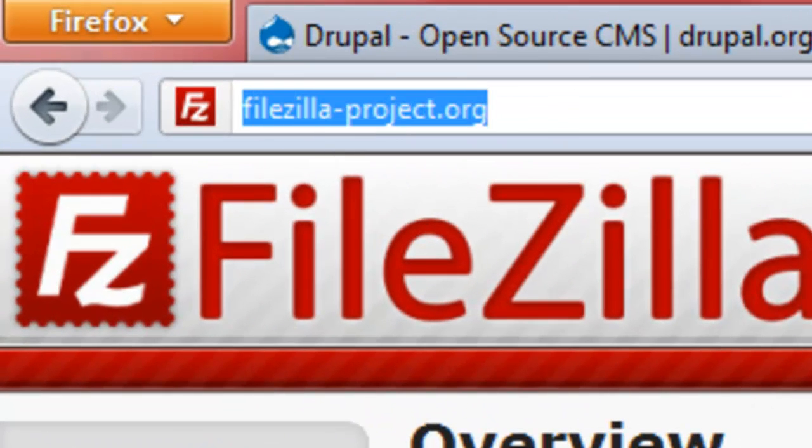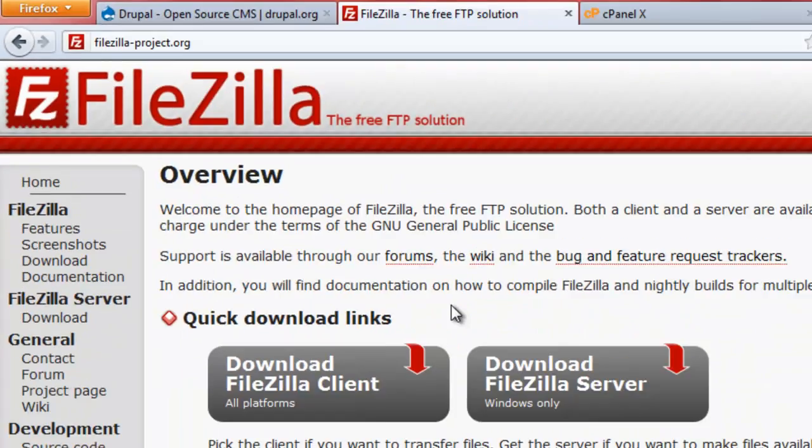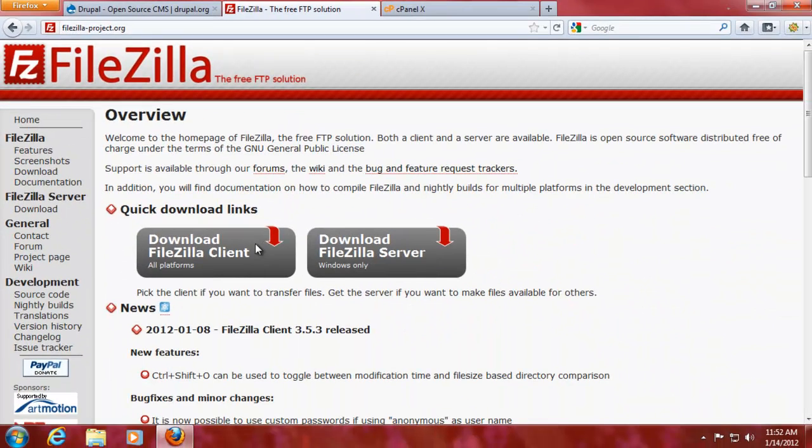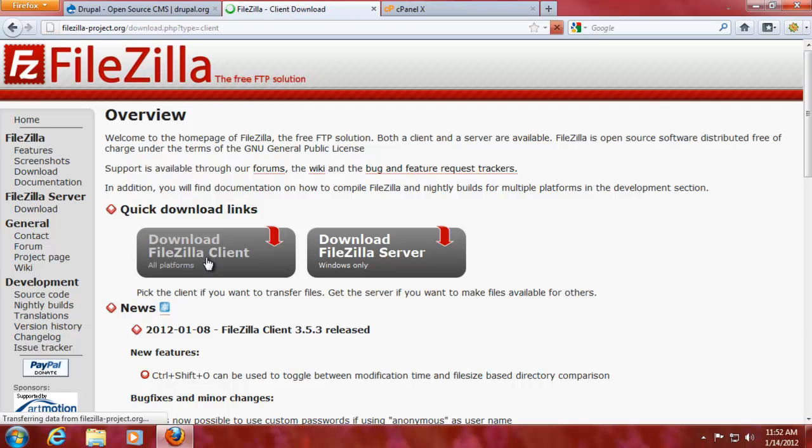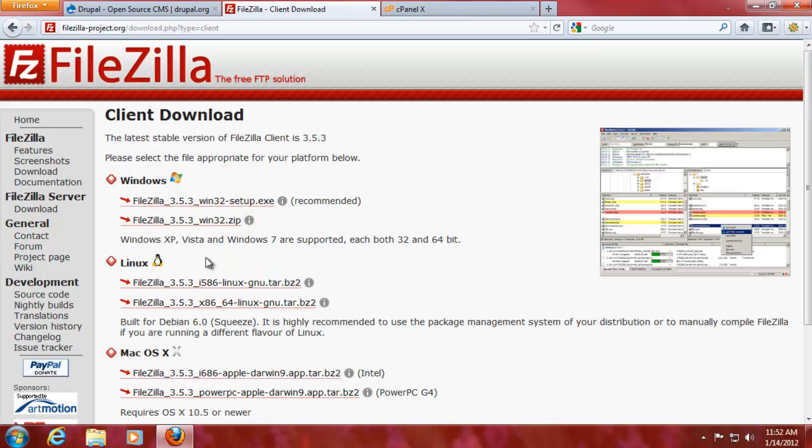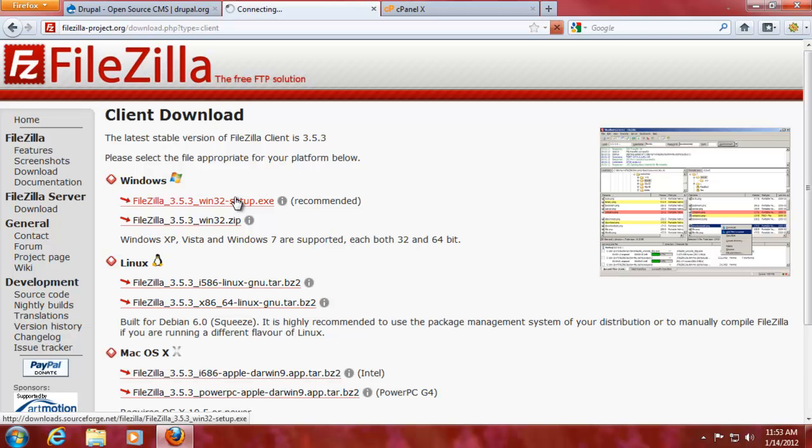So FileZilla-project.org and you're going to download the FileZilla client because I'm not going to be making a server and we're going to do the setup.